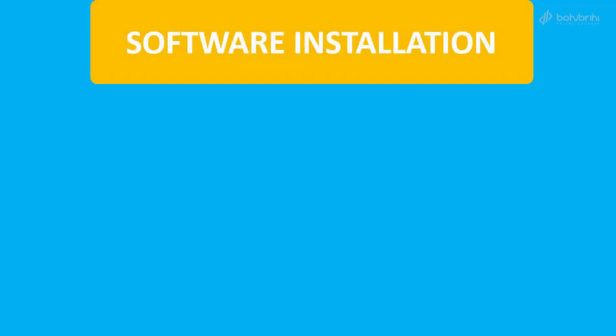In this video on the HTML, CSS, and Bootstrap course, let's see how to set up our software for web development. We need to write code efficiently and professionally.